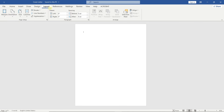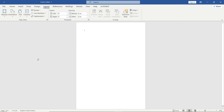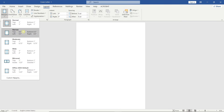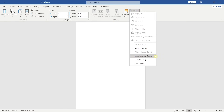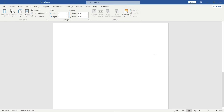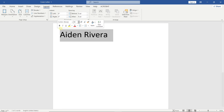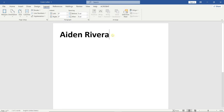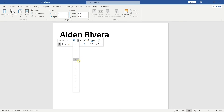First, let's set up the document. Start by typing your name at the top. Increase the font size and make it bold. Below that, type your professional title and reduce the font size.